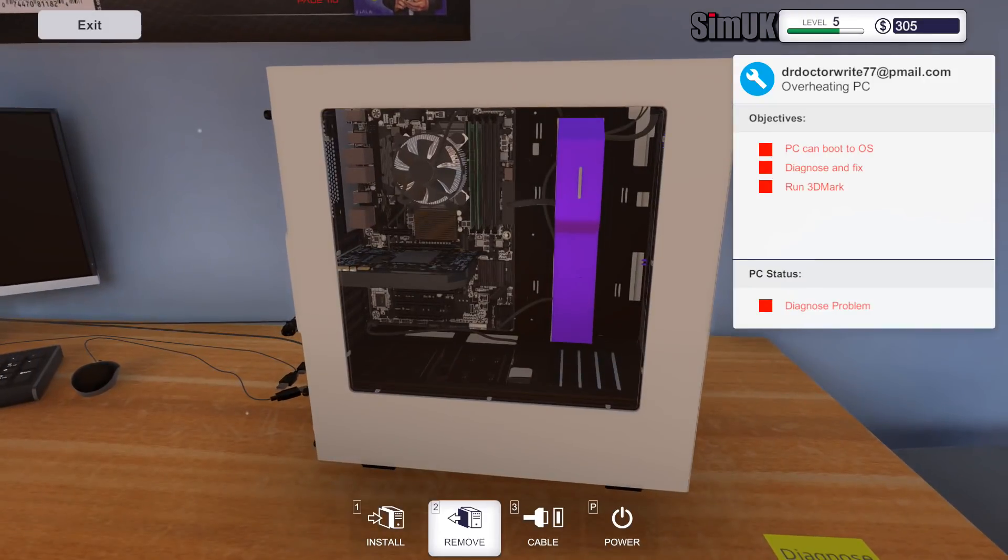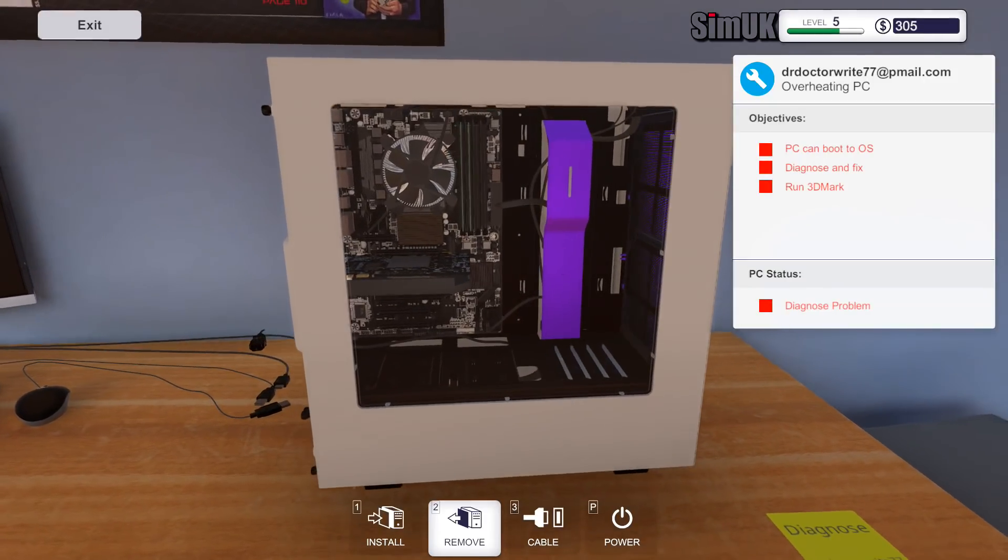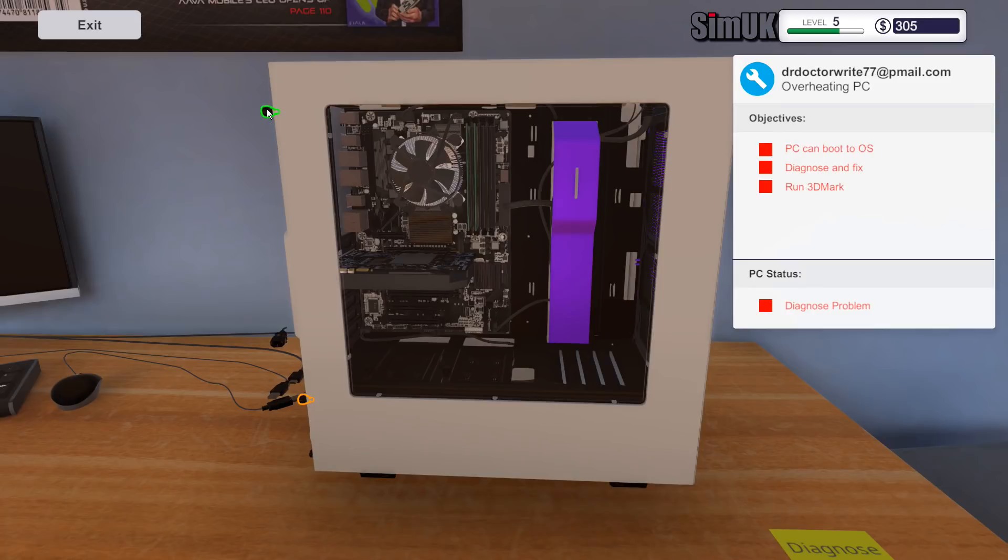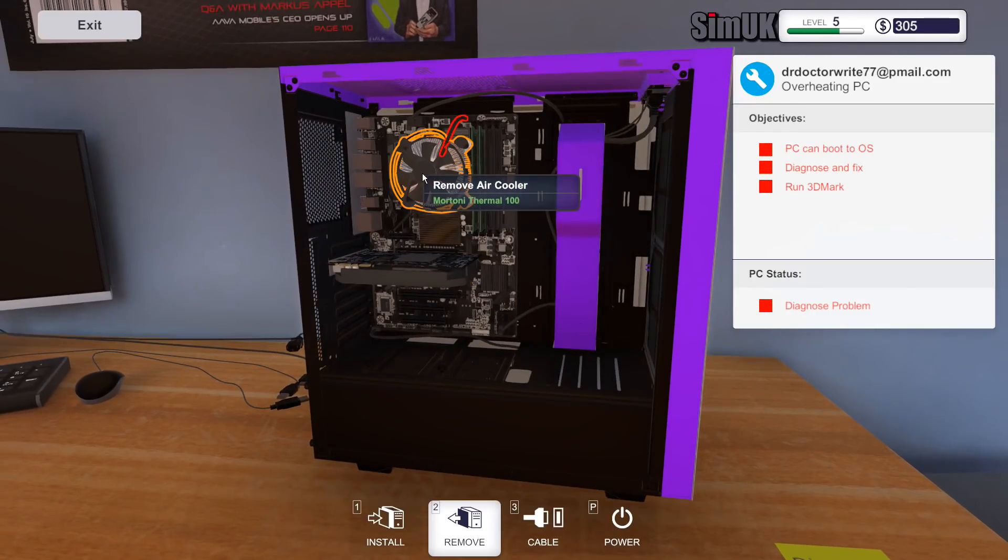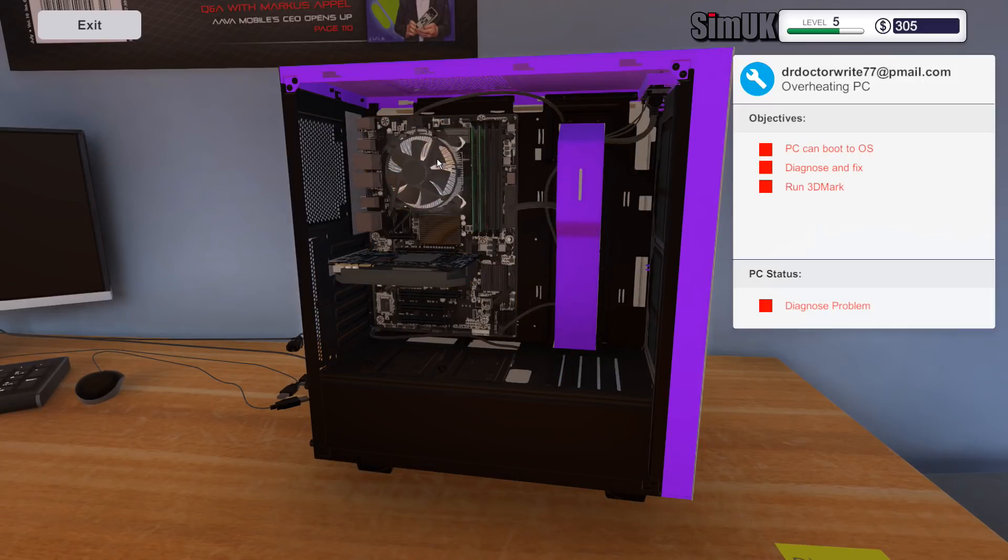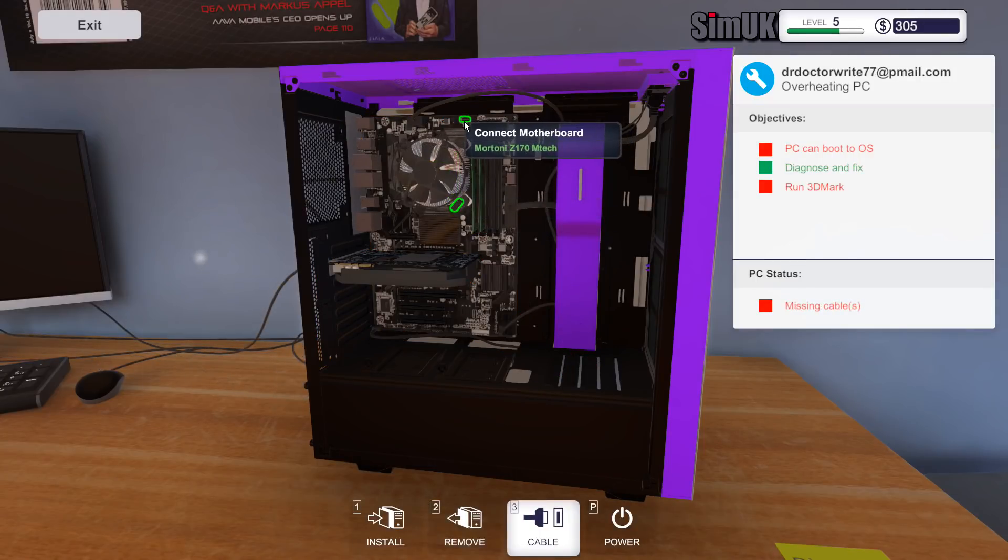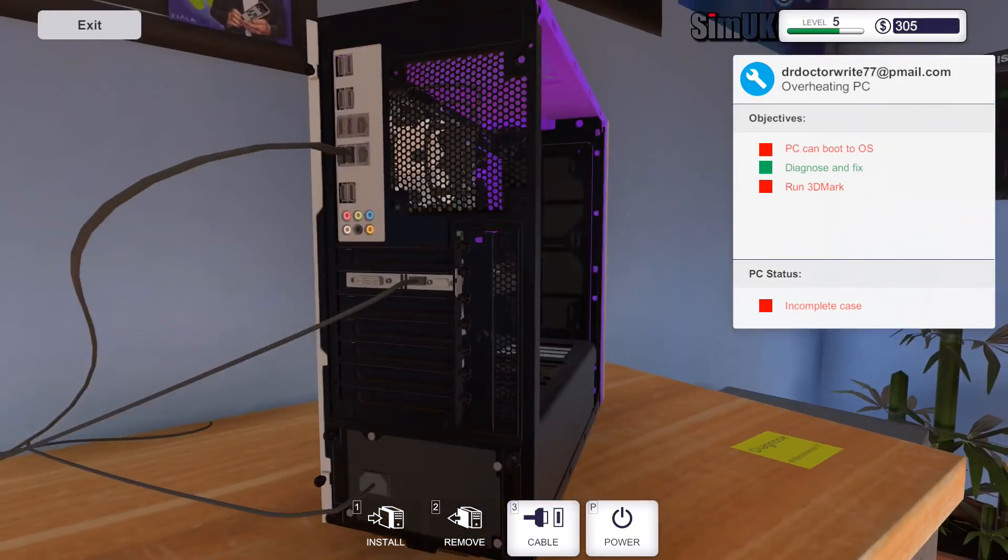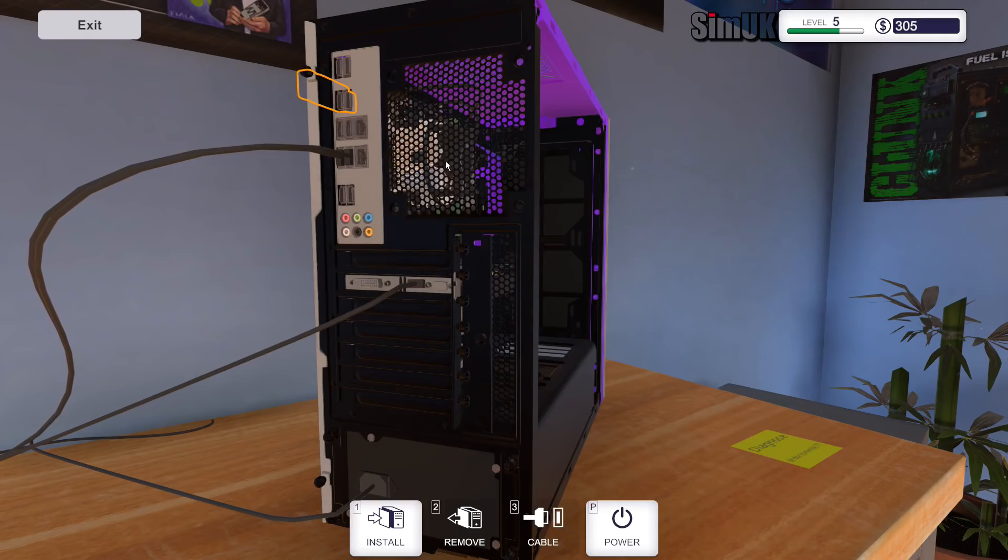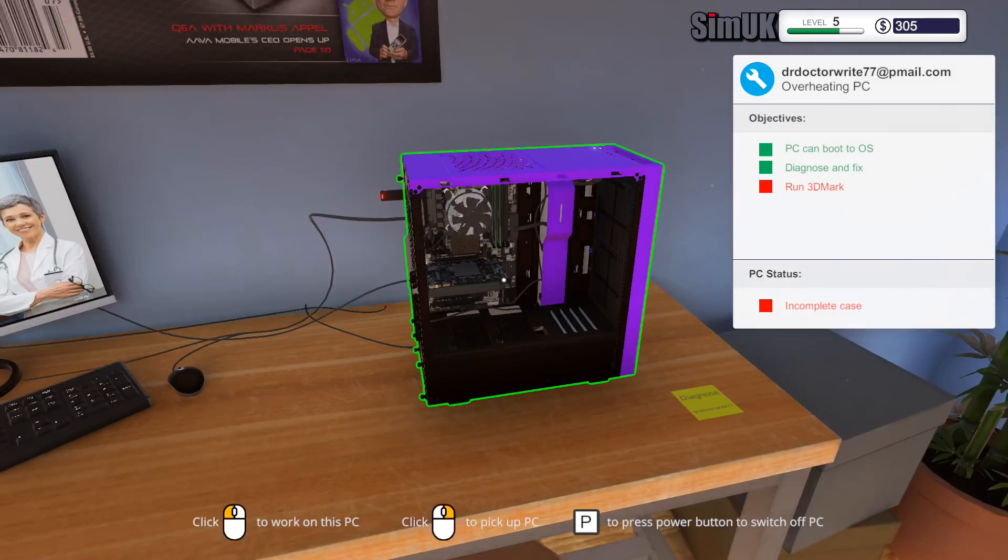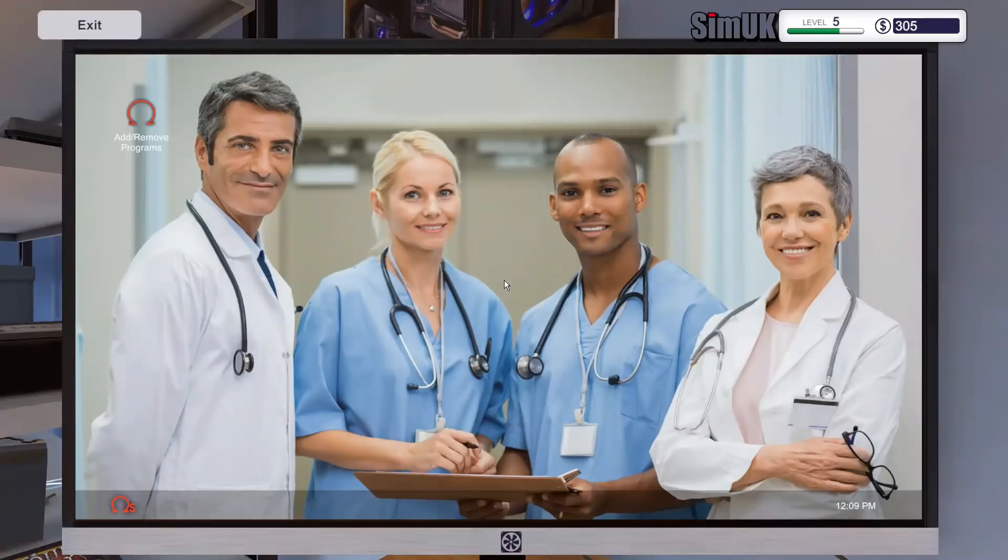Diagnose and fix, run 3DMark. So I'm thinking this is the one without the CPU paste. Probably find out that's not the case, but let's see. Install the cable, power it on, stick the USB in there.